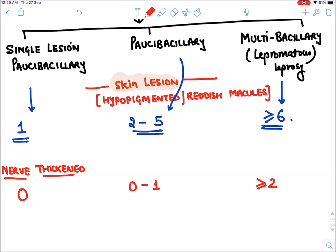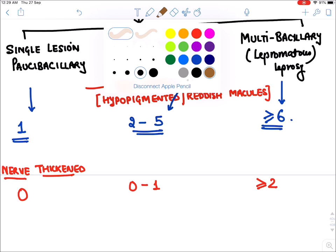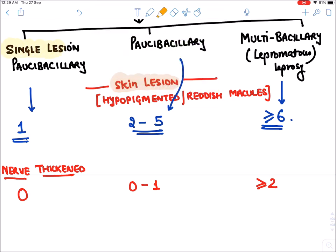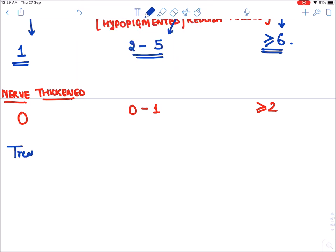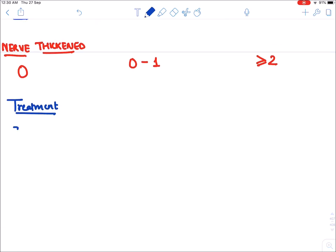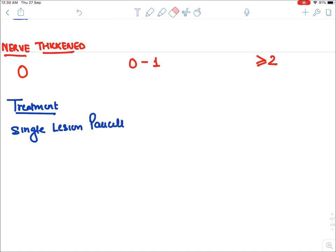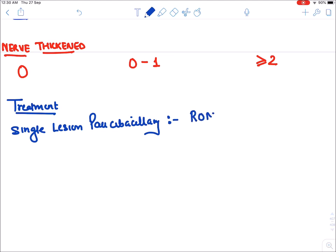We have divided leprosy into three types because the treatment of each is different. Let's see the treatment of single lesion paucibacillary first. The treatment of single lesion paucibacillary is ROME therapy.